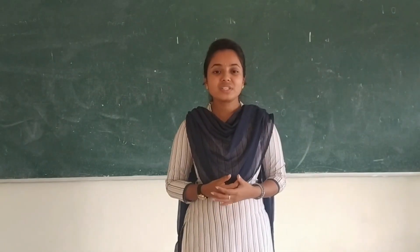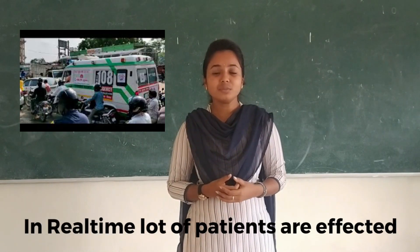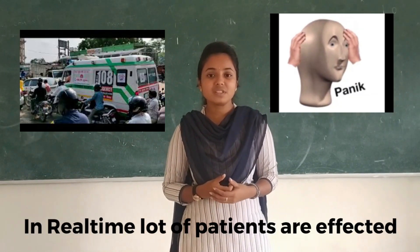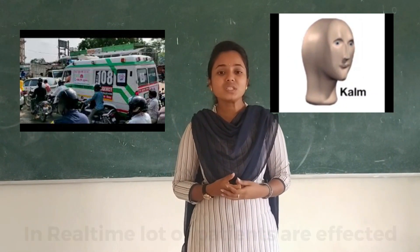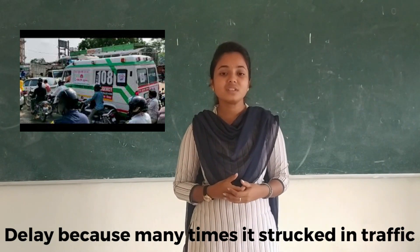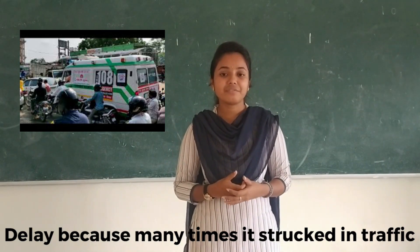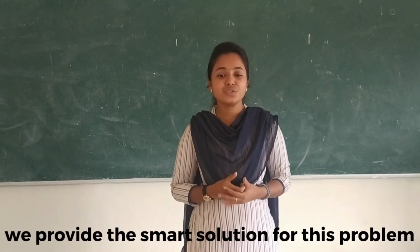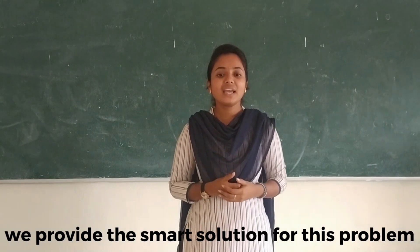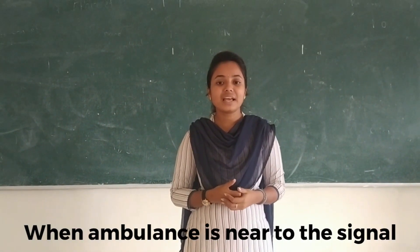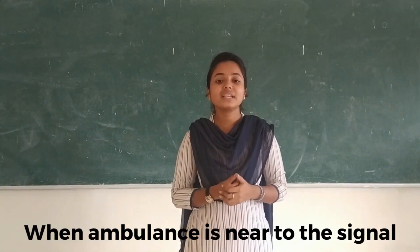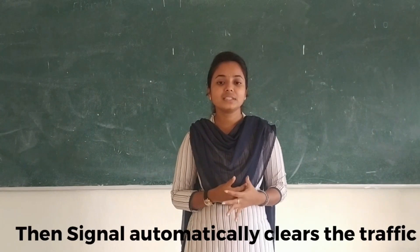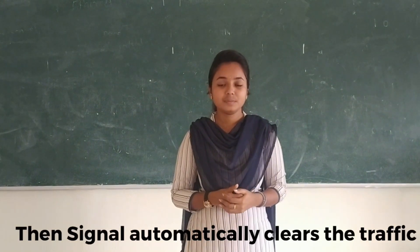In reality, a lot of patients are affected by ambulance delay because in many situations, ambulances are struggling with traffic. So we provide a smart solution for this problem. Here, when ambulance is near to the traffic signal, then traffic signal automatically clears the traffic.